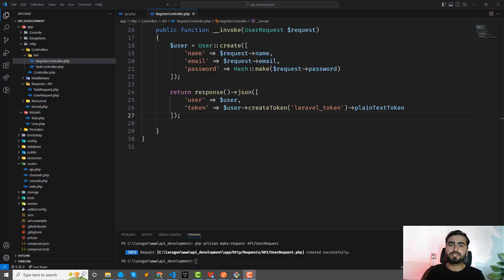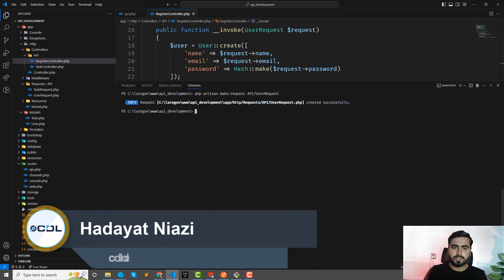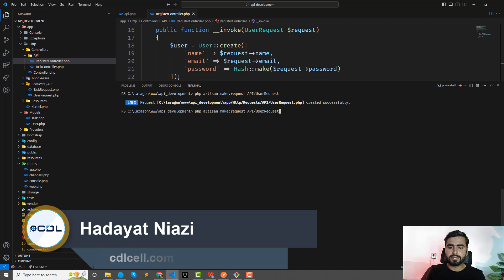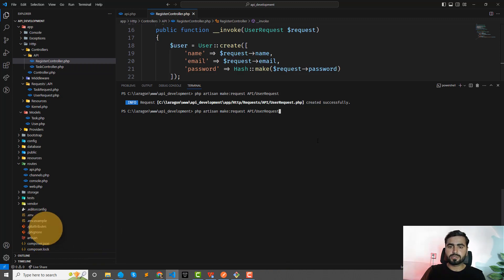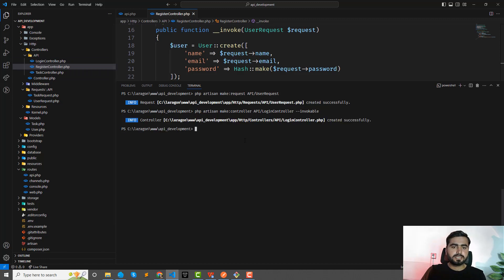Hey everyone, in the previous video we successfully registered our user and now it's time to work on the login. So first we need the login controller. I'm going to return to my previous commands — you can navigate commands using the arrow keys up and down. I created the register controller earlier, so now I'm going to create the login controller.